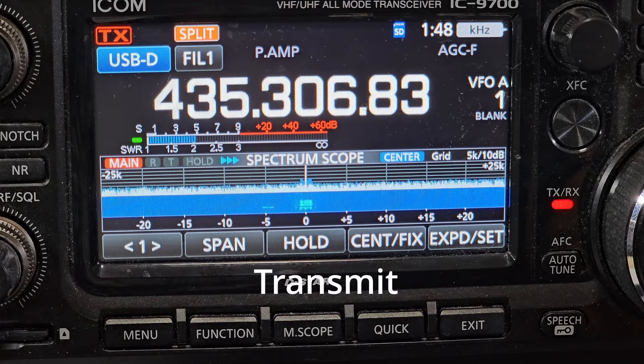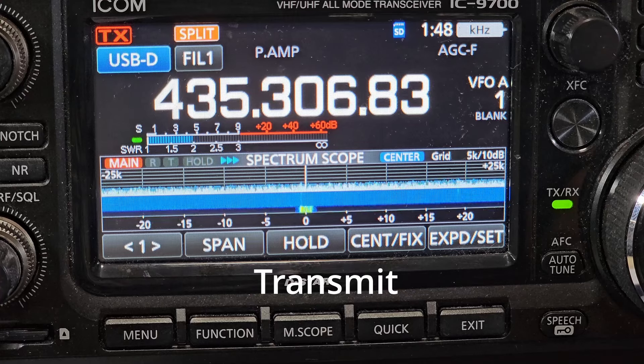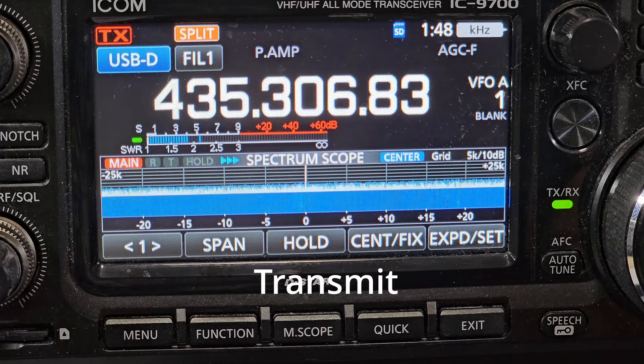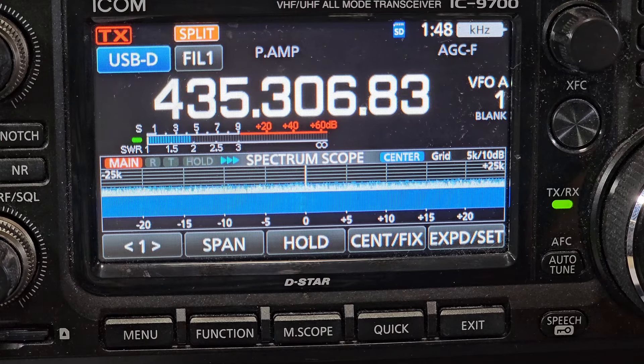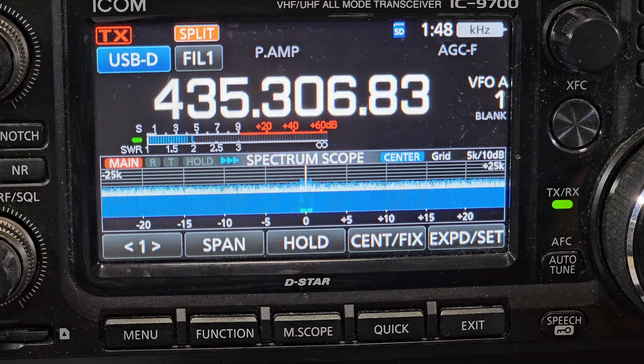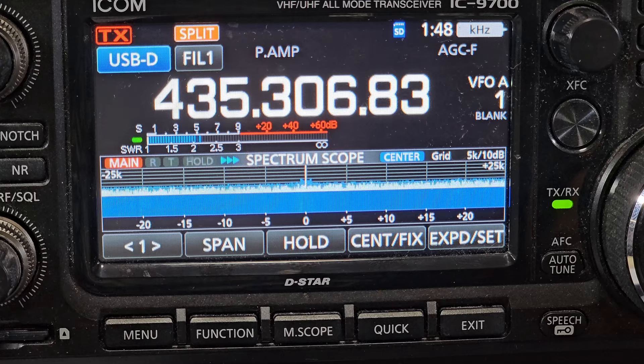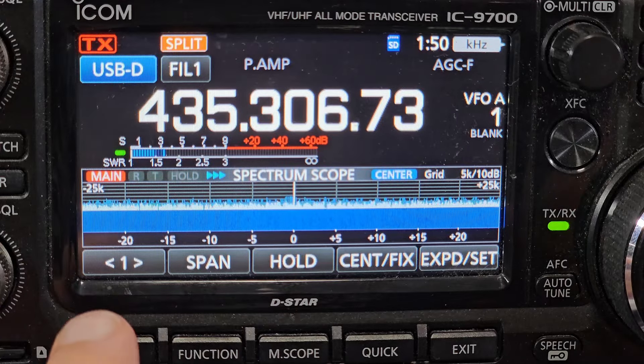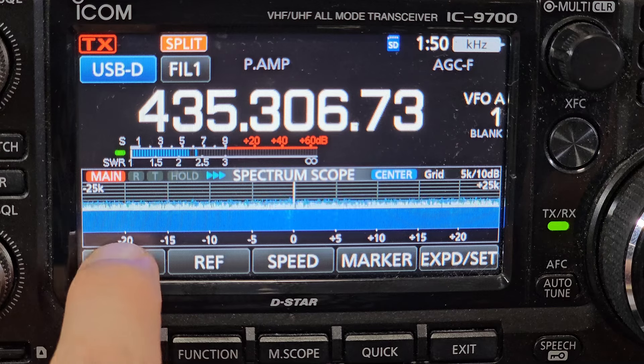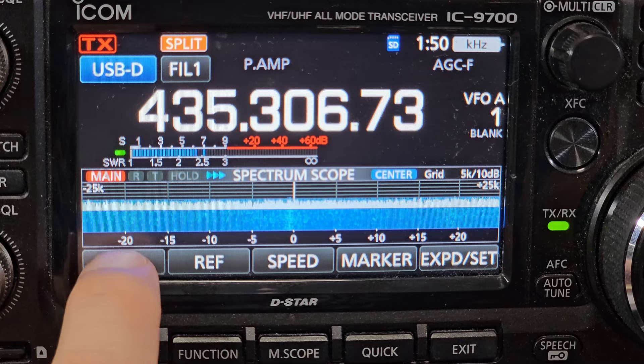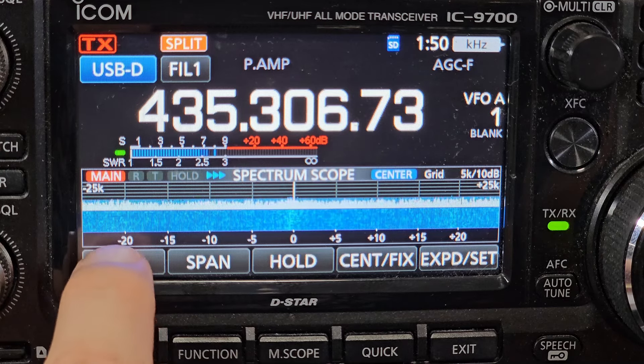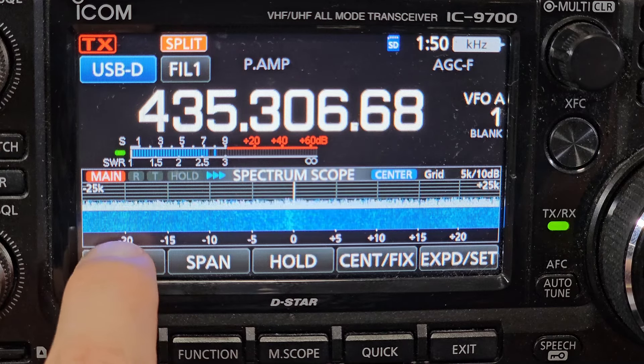I'm at 435.3 megahertz, it's adjusted for doppler by the software, and basically this is exactly what you'll see. You can set all the different settings here on the radio. You can adjust the span.